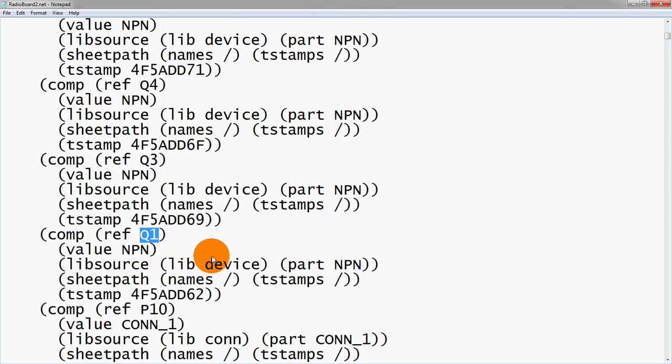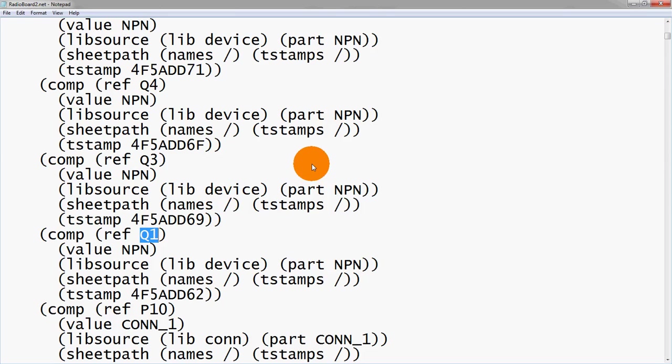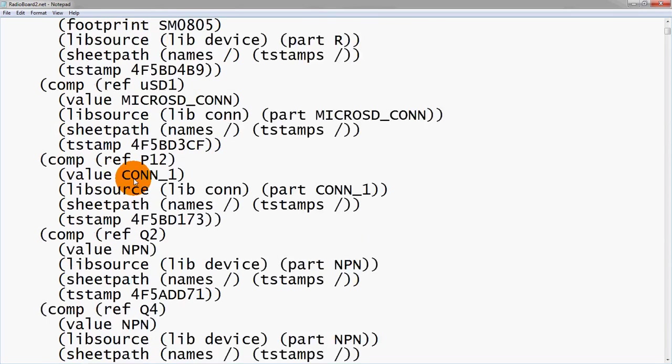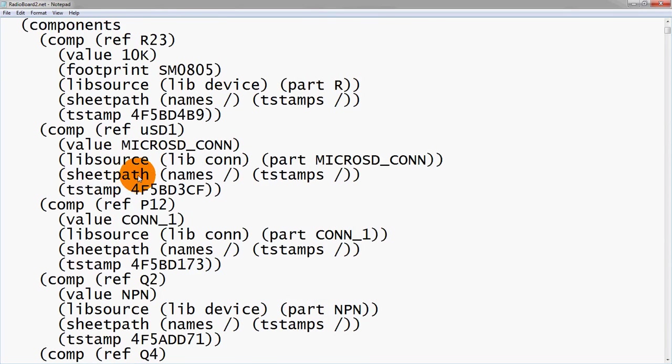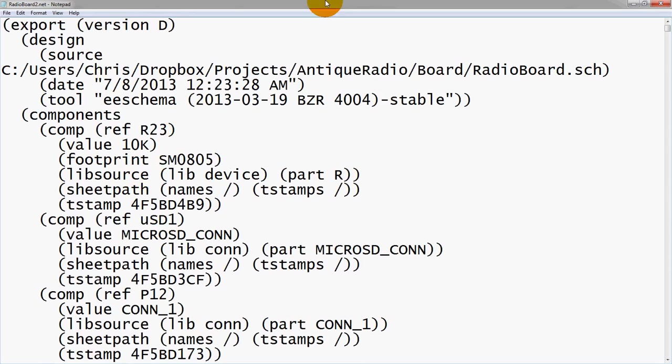It's also nice if you're tearing your hair out during a board layout or troubleshooting. You don't understand why two pins that you thought were hooked together aren't actually showing up as being hooked together. You can come into the netlist and see if they're actually hooked together here. If they are, then you're in good shape.